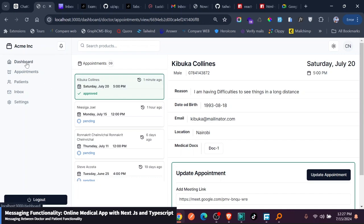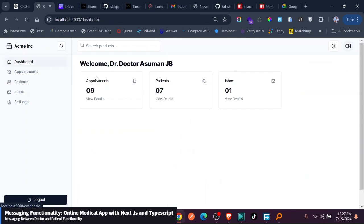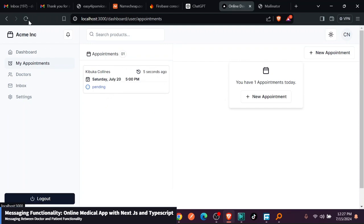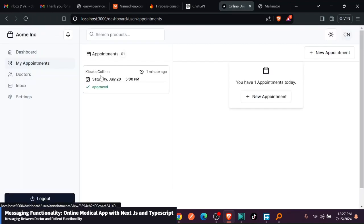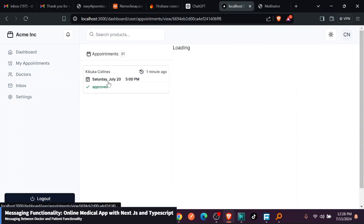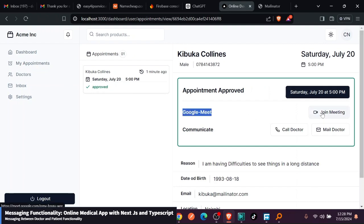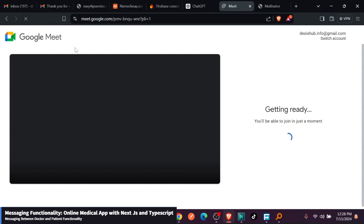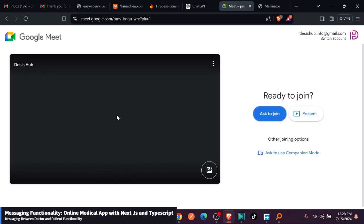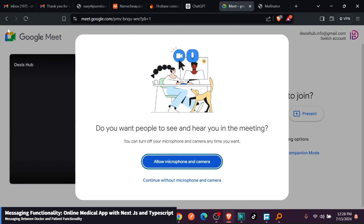Now if he goes back to the dashboard, you will see that he has now nine appointments. And even the patients they have changed. So let's go back this side and refresh. You can see the meeting, the appointment was approved. If he clicks there, you can see that this was a Google Meet and there is even a button which says join the meeting. If he clicks on this, you can see that it has taken him to the Google Meet.